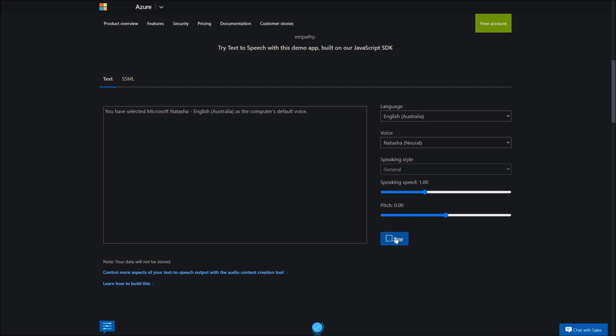You have selected Microsoft Natasha, English, Australia, as the computer's default voice. You have selected Microsoft William, English, Australia, as the computer's default voice. You have selected Microsoft Katherine, English, Australia, as the computer's default voice. You have selected Microsoft Haley, English, Australia, as the computer's default voice.